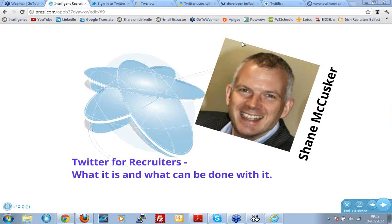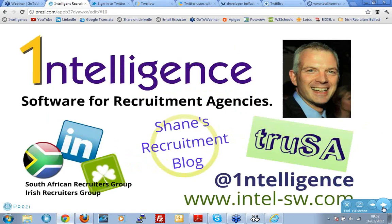Welcome everybody. Today we're going to be talking about Twitter and Twitter for recruiters — what it is, what you can do with it, and see where we go from here.